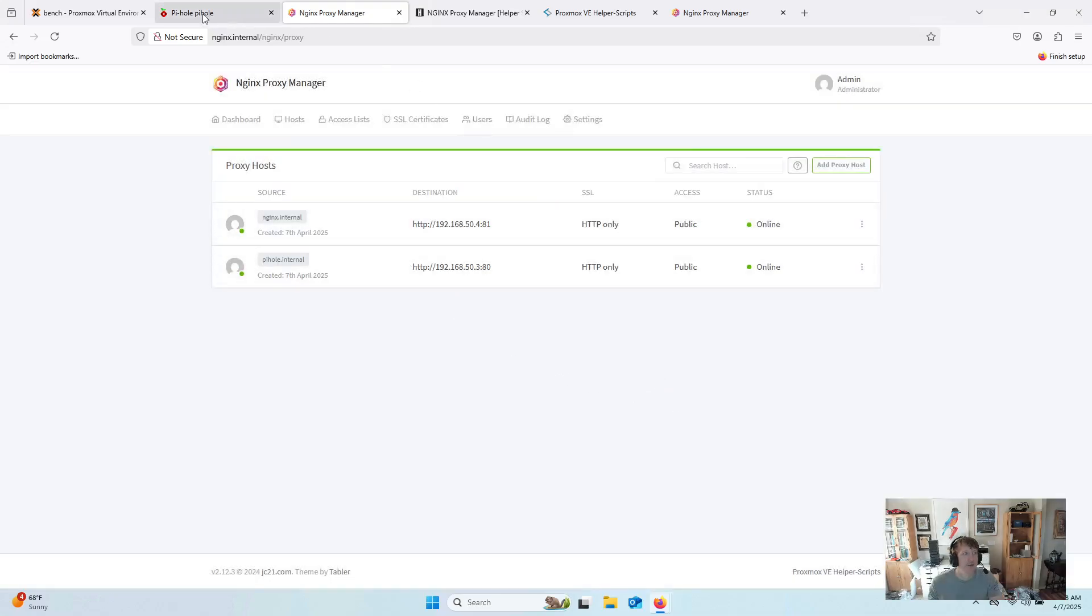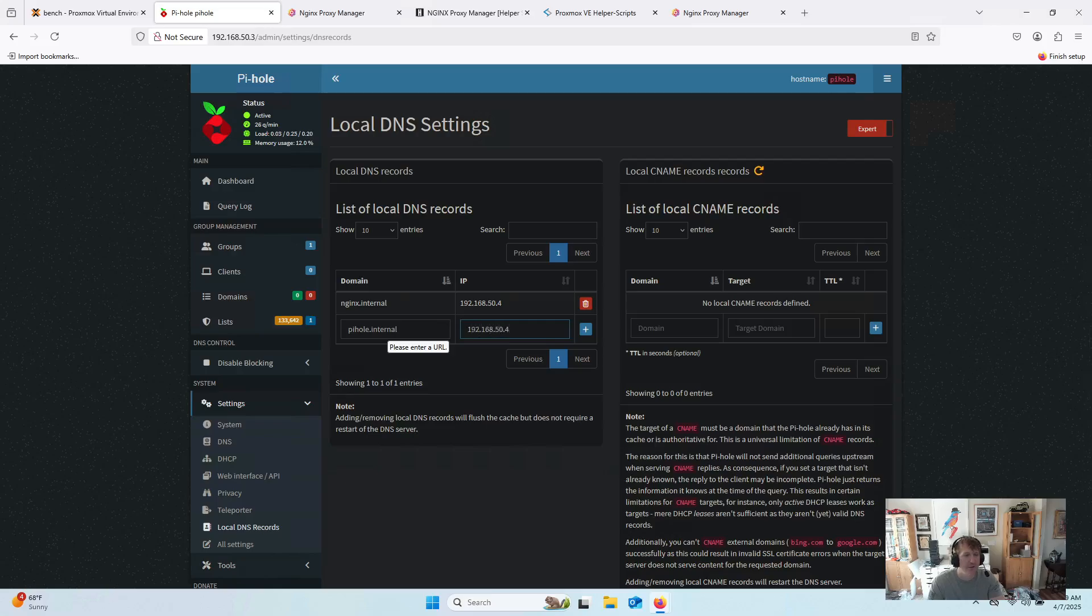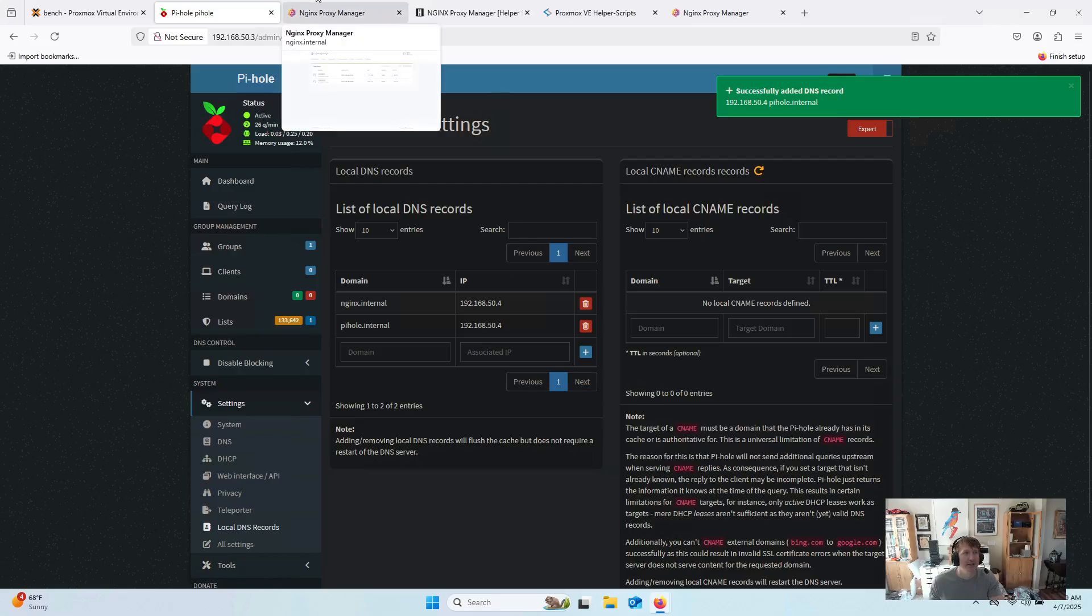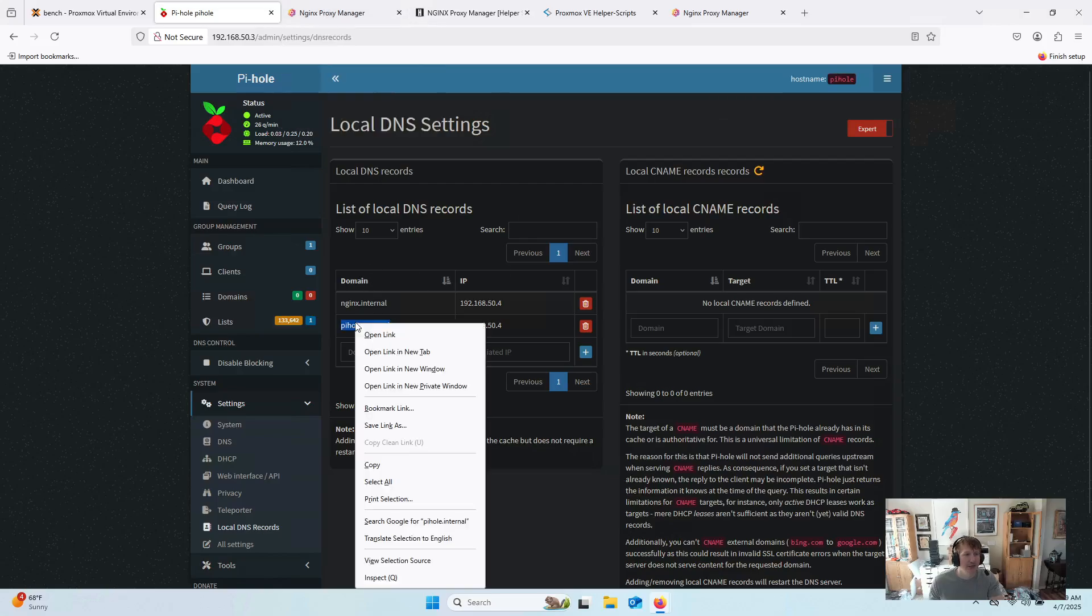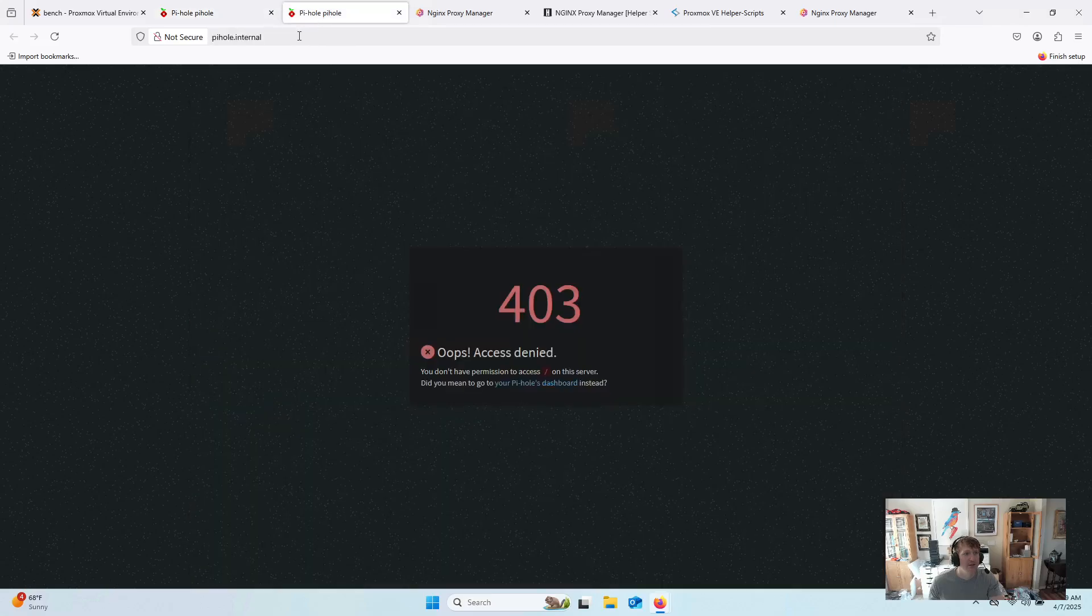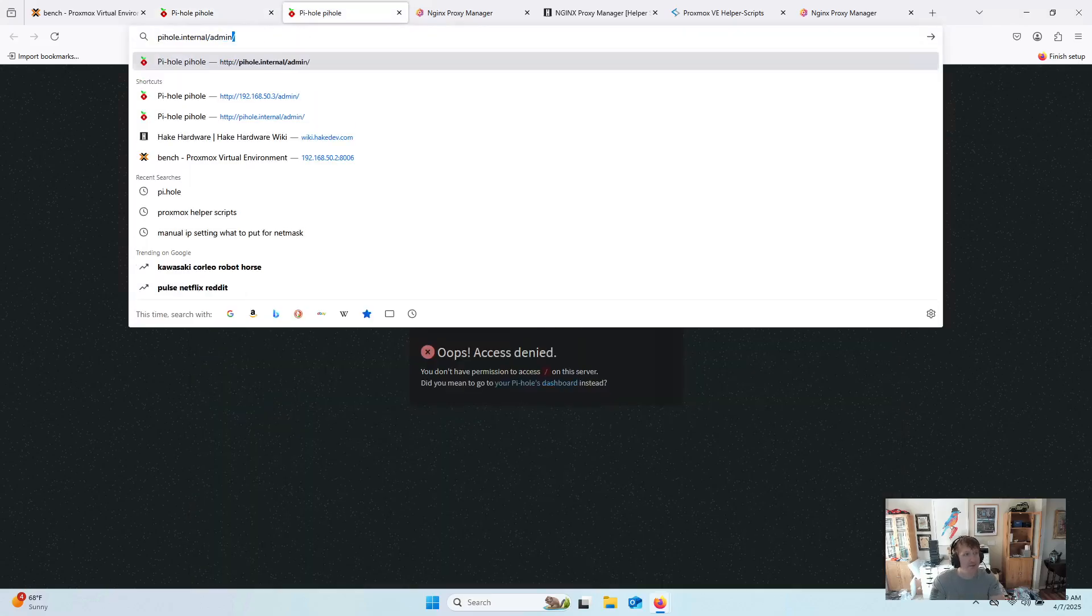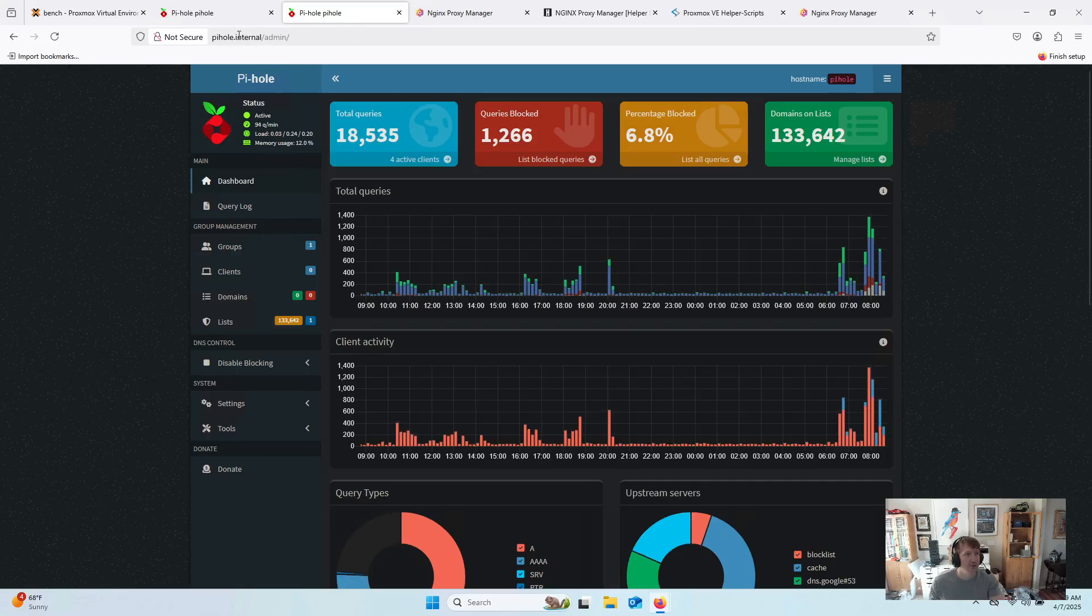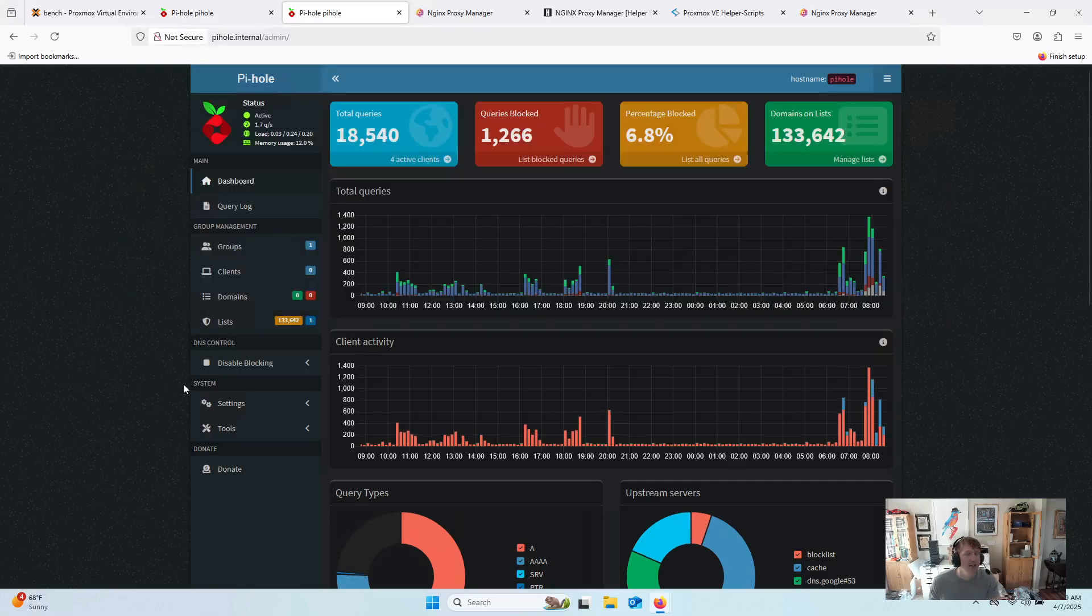And now when we go into PyHole, we'll do PyHole.internal. And it's going to be 50.4. So now, again, all of our domains we're forwarding to our reverse proxy. And then we should be able to now use this. But it's going to need to be slash admin. So now we can use PyHole.internal slash admin. So as you can see, there's a lot of benefits here.